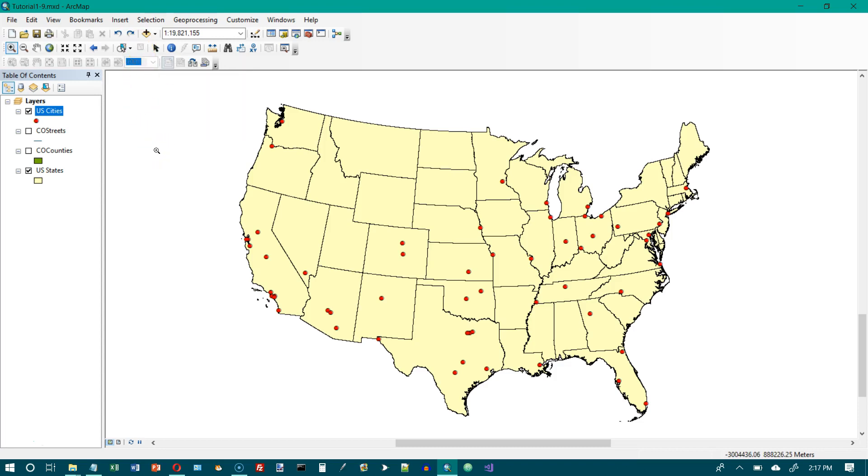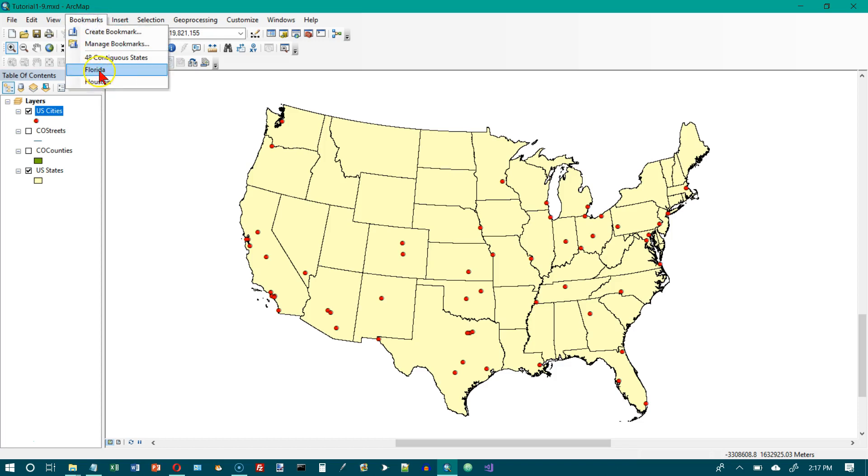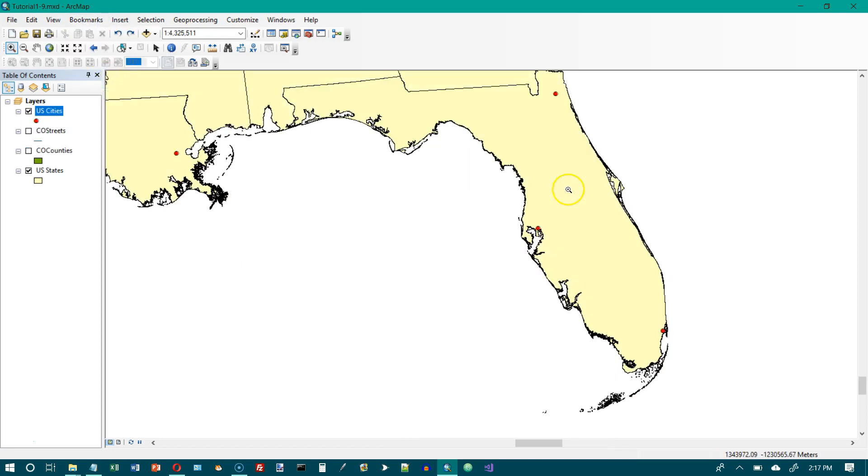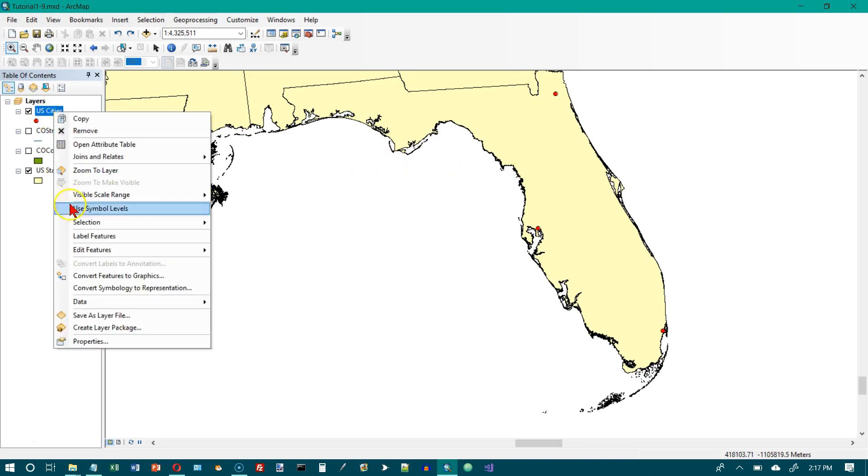Click bookmarks and we want to go to Florida. And number four in the table of contents right-click US cities, click properties. So let's go to US cities. We'll right-click. Properties is down at the bottom.